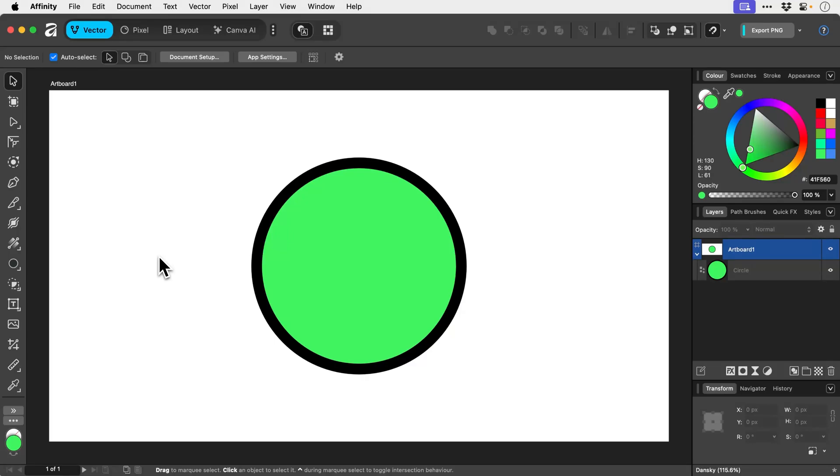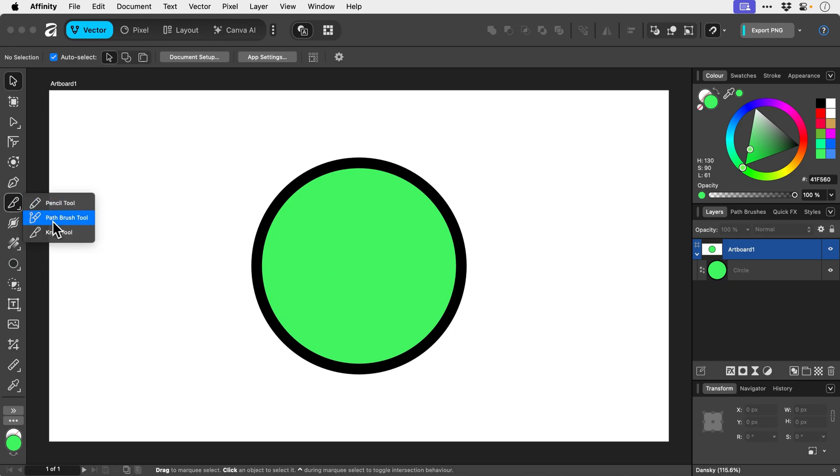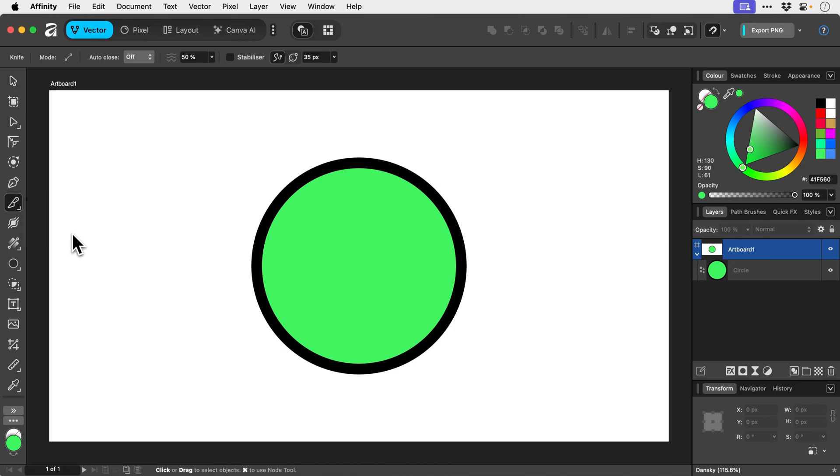If you'd like to slice up shapes and paths in Affinity, it's super easy to do and we can use the knife tool. Now if you don't see this, it's usually hiding underneath the pencil tool and the shortcut for this is K on the keyboard.